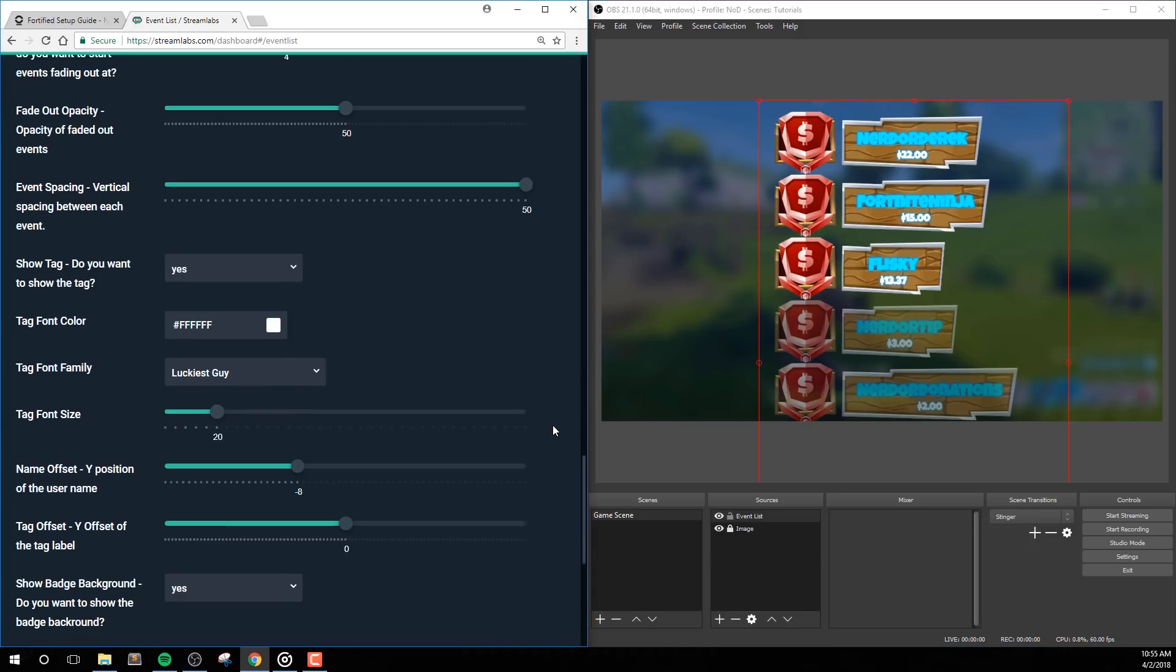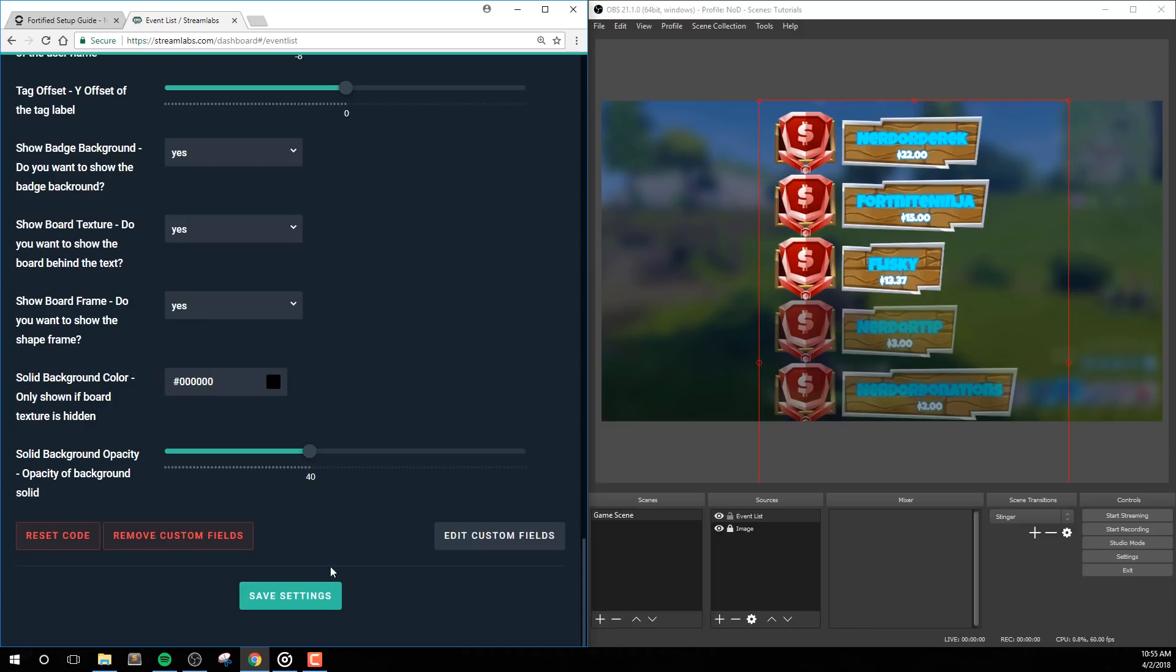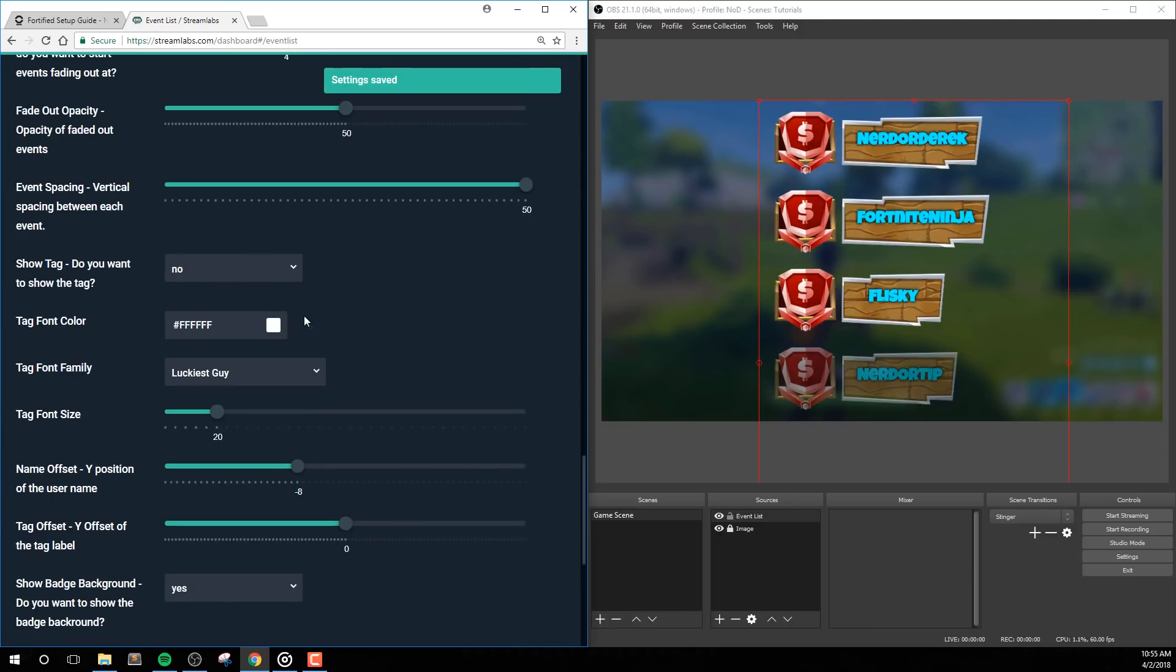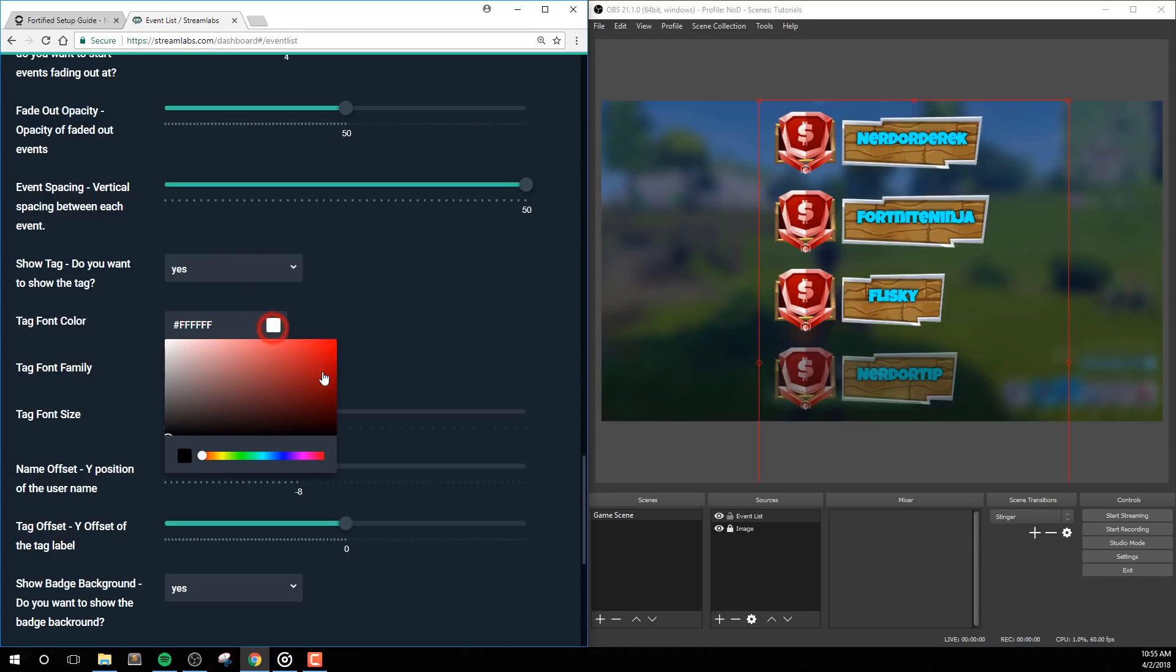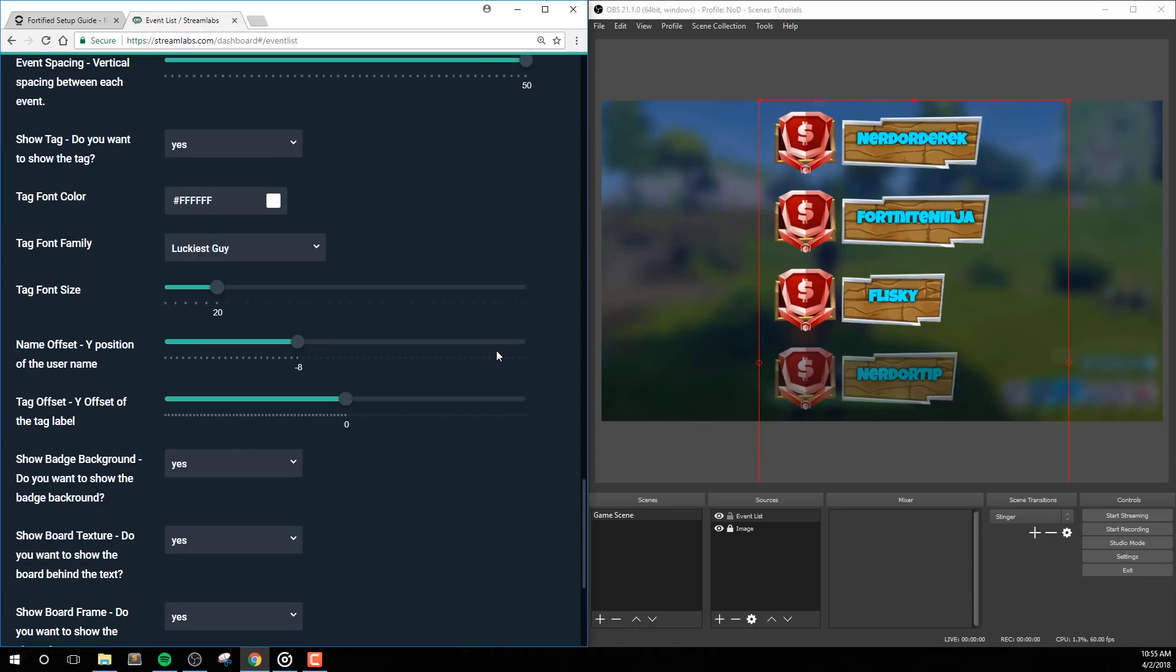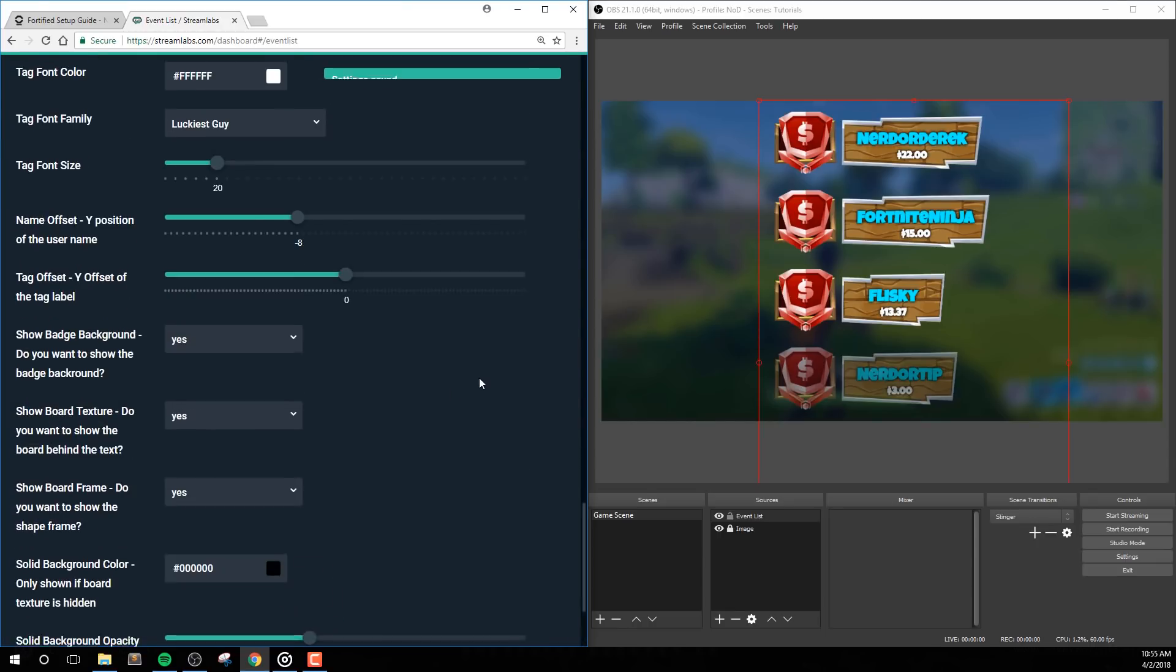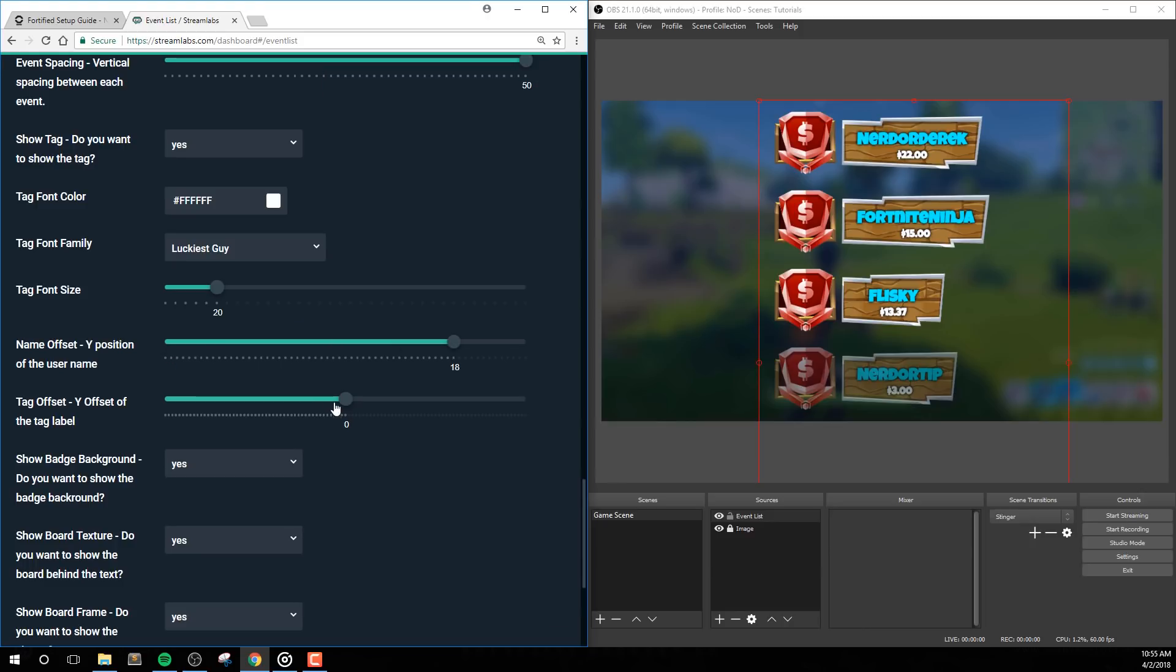Show Tag allows you to hide the tag in your events. These typically say follow, subscriber, etc. Tag Font Color is the color of the tag if it's not hidden, of course. And then Tag Font Family can be used to select a separate font for the tag section. Tag Font Size lets you choose bigger or smaller text for the event tags. Name Offset and Tag Offset allows you to adjust the Y position of these text areas. This allows you to put your tags above the username or simply adjust them. You'll find these options useful if you're changing the text size or font families.